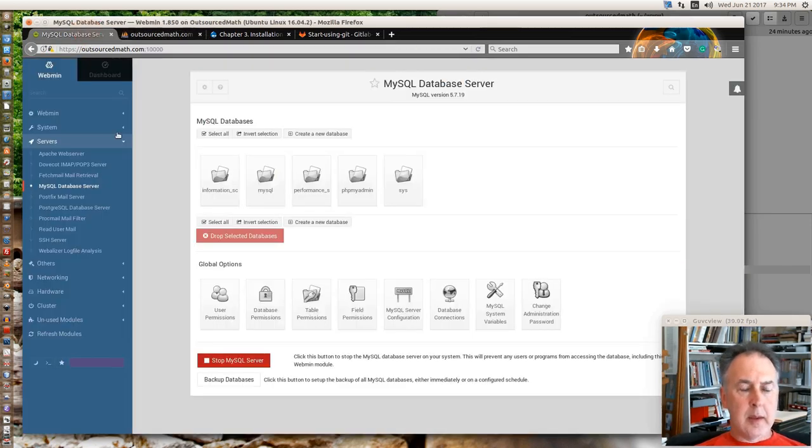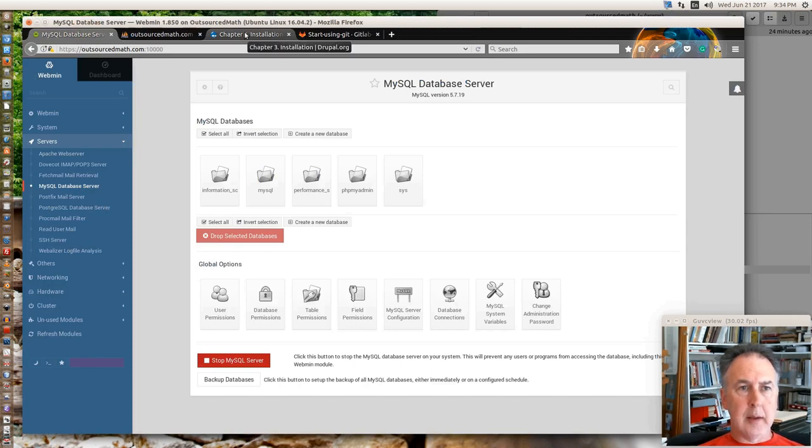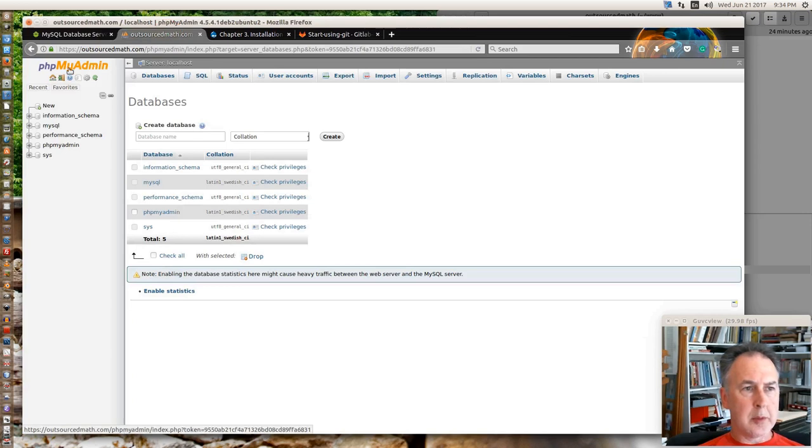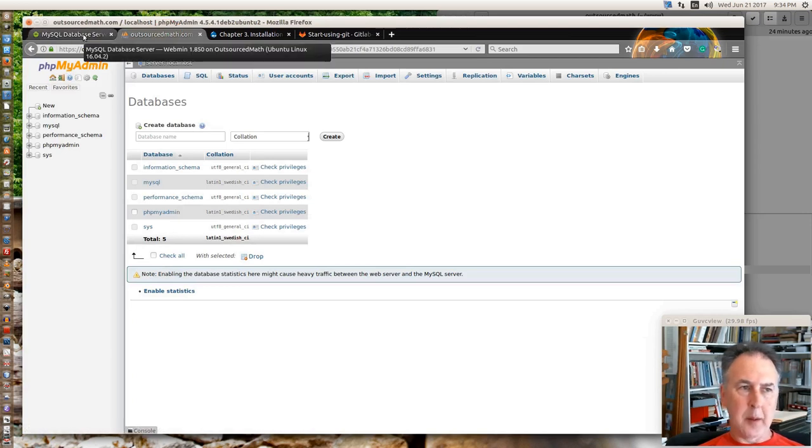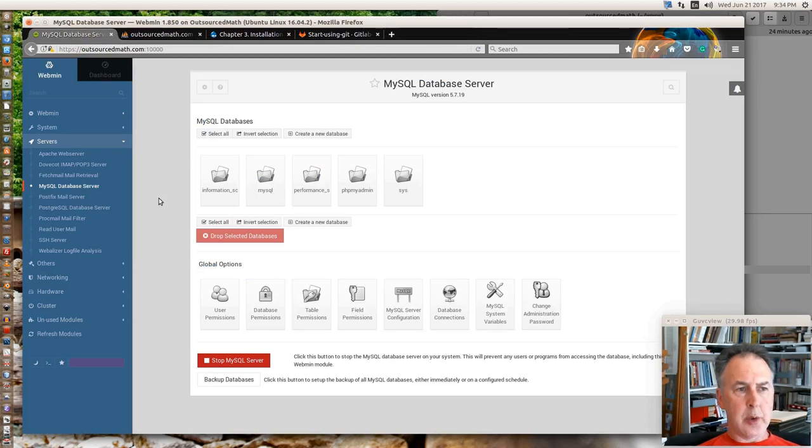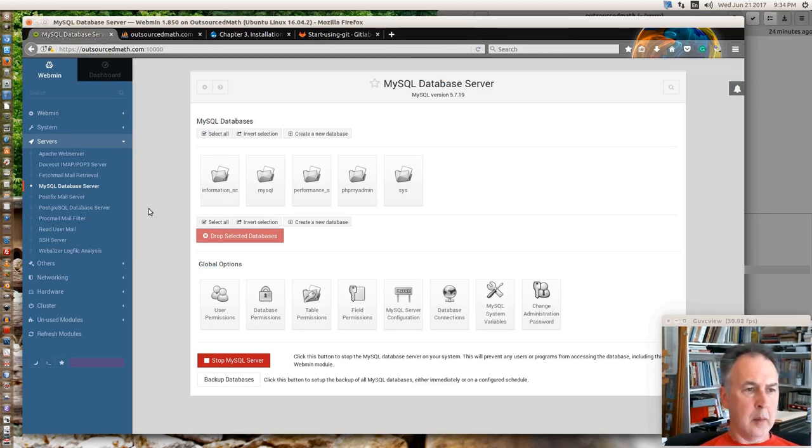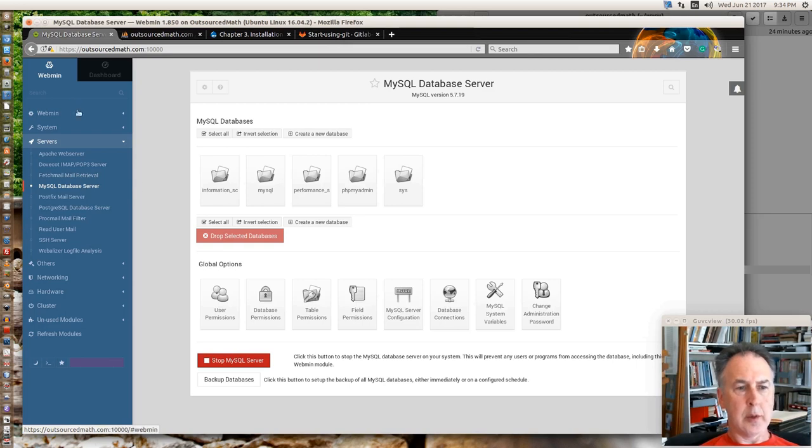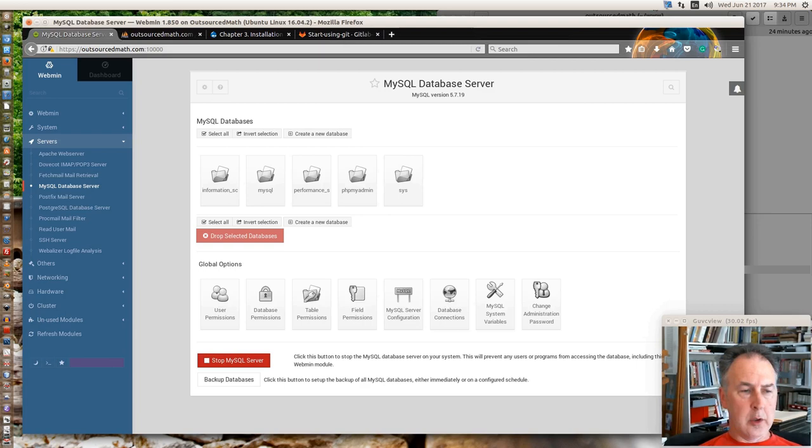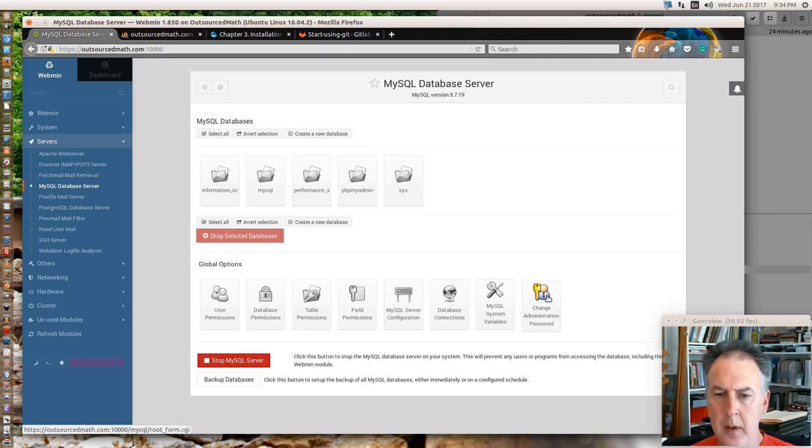The instructions on Drupal tell you how to do it with phpMyAdmin and a couple other ways. They also show you how to do it with the command line. I just figured why not try to do it with Webmin this time. So we're going to do that now. Let's see, user permissions.